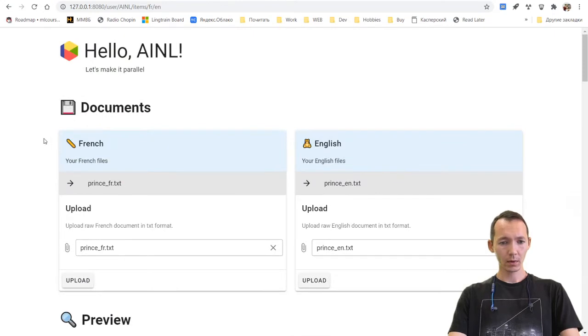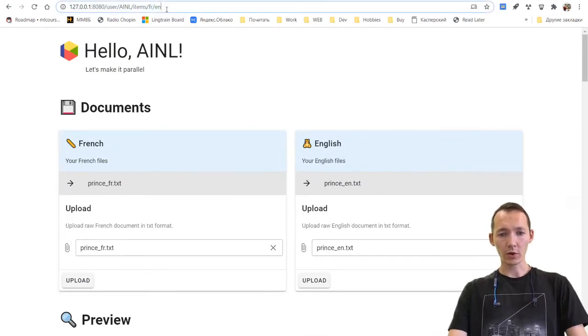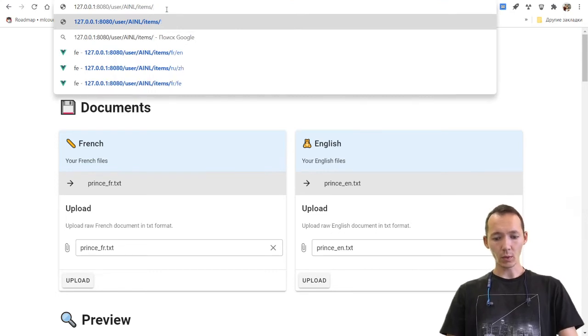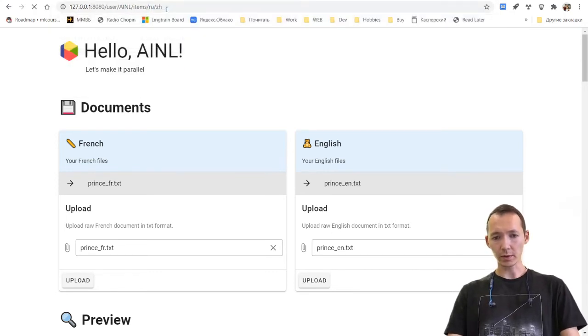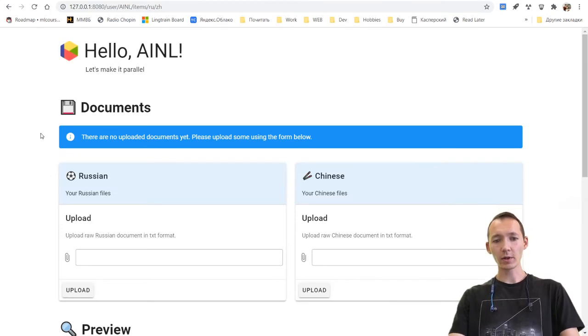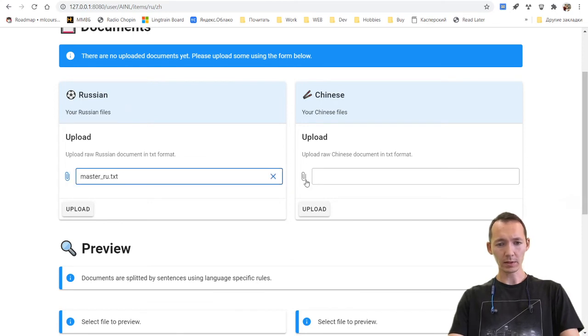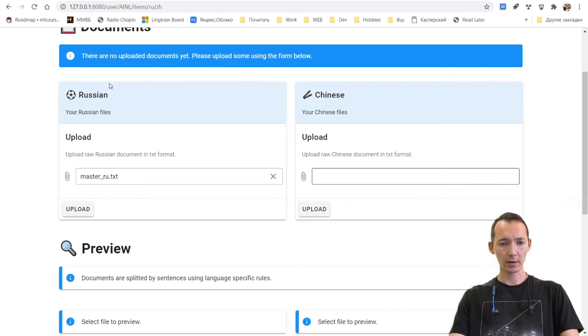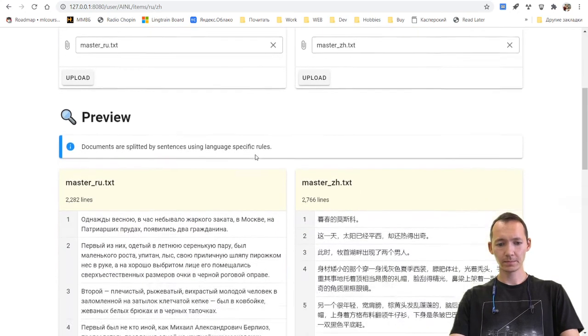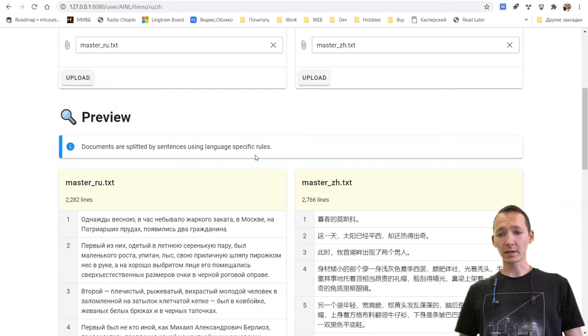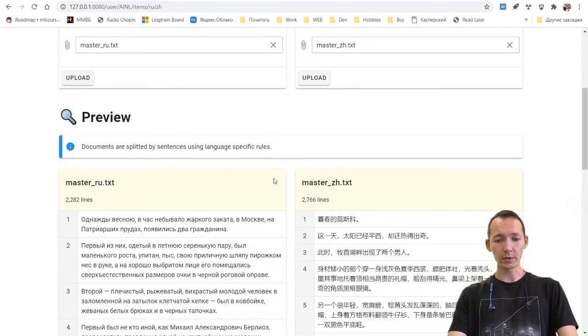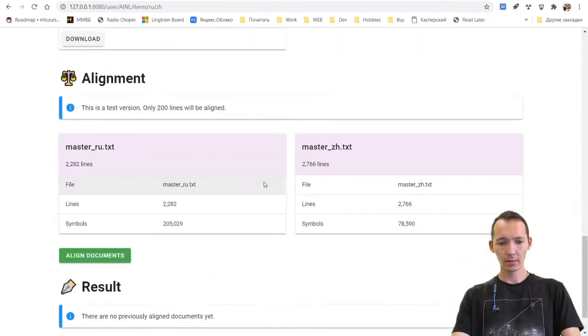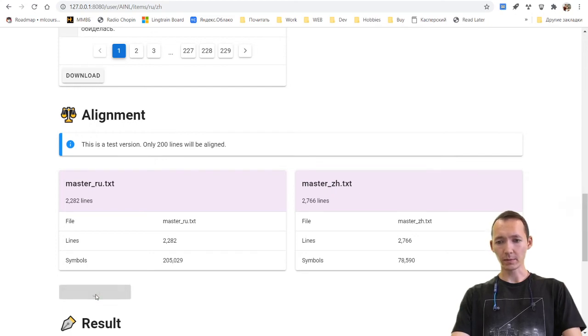We're going back to our application. One more thing. The application now supports ten languages. So let's try something more exotic. Let's try to align Russian and Chinese texts. So I'm uploading Master and Margarita by Bulgakov, a famous Russian classic in Russian and in Chinese. So we see that texts again were split by sentence. And I'm pushing the align documents button.